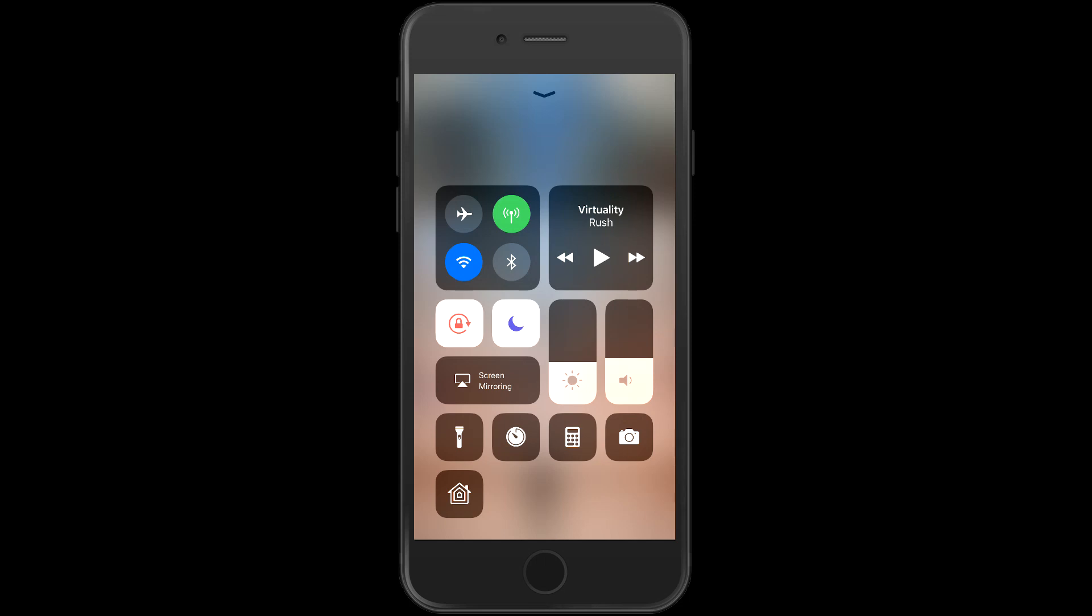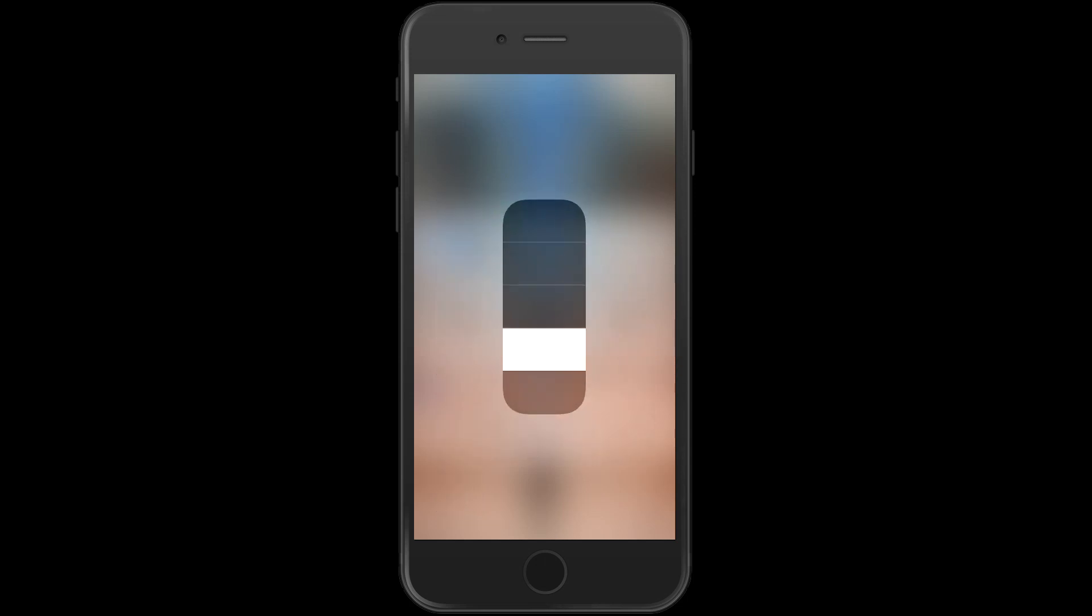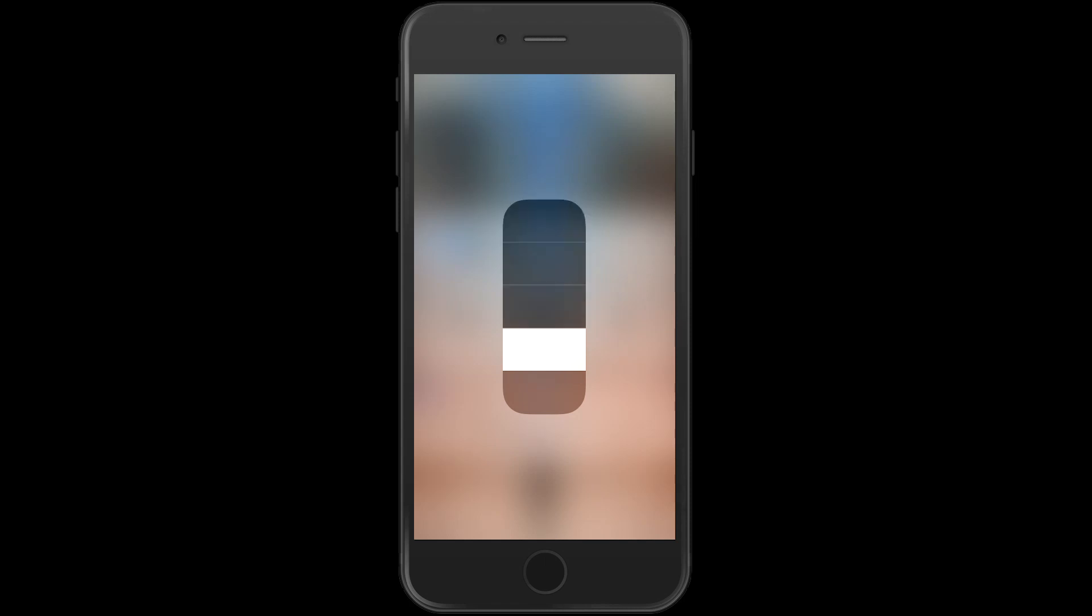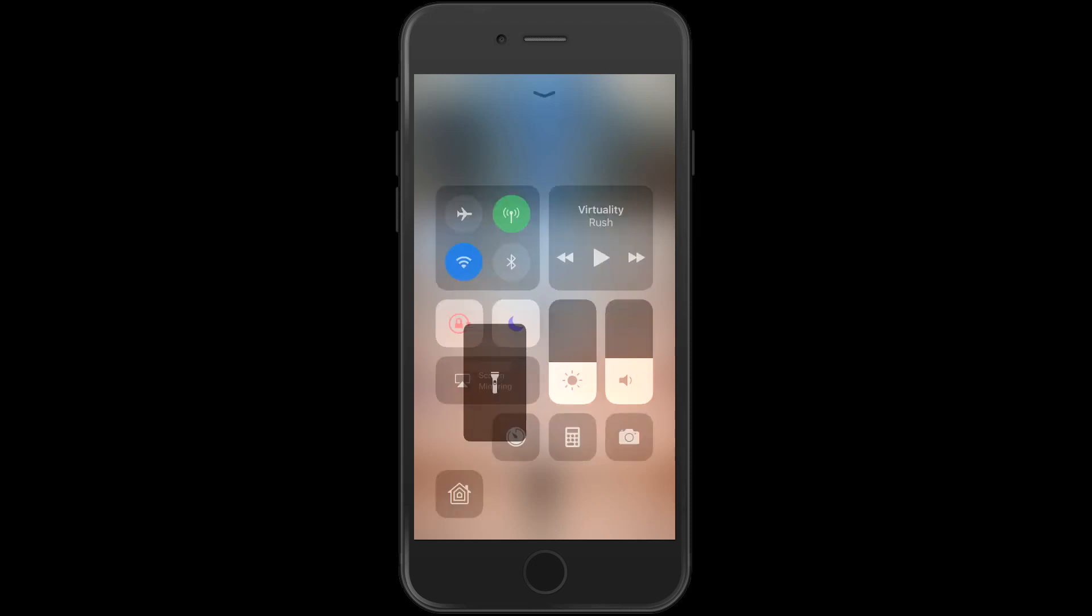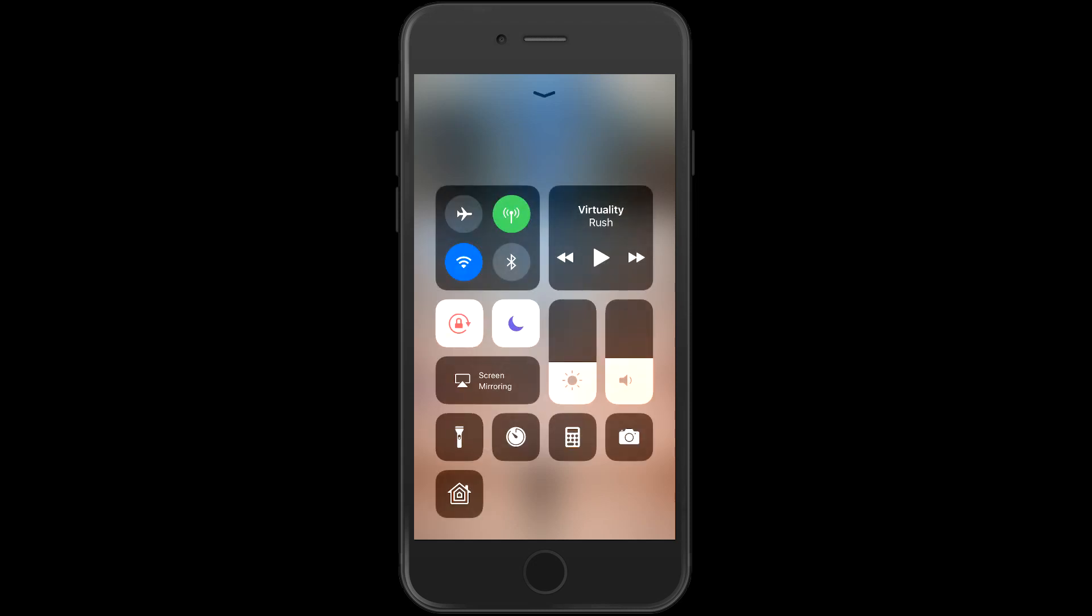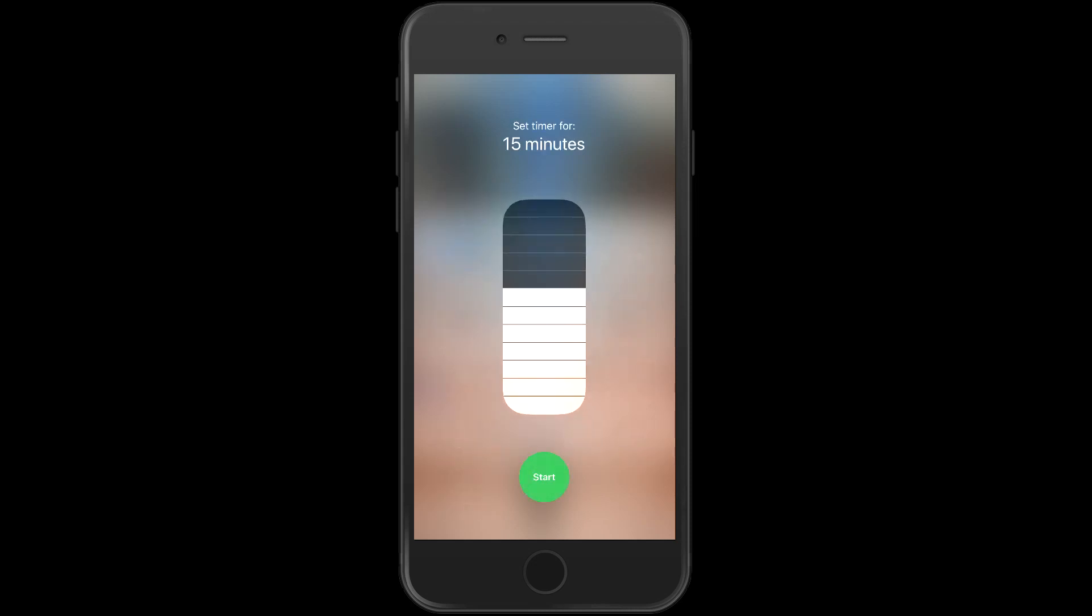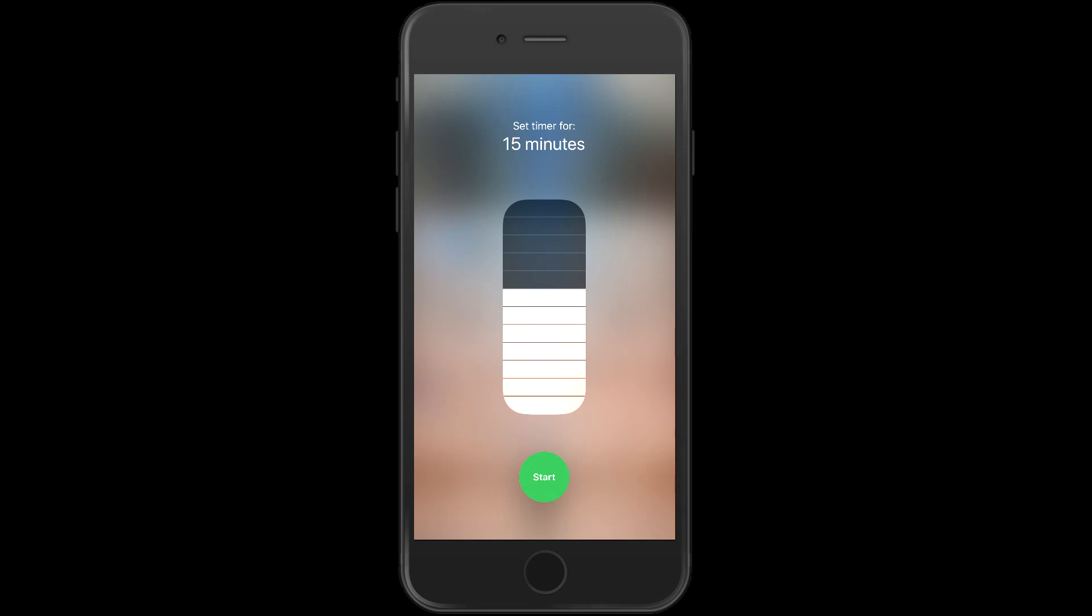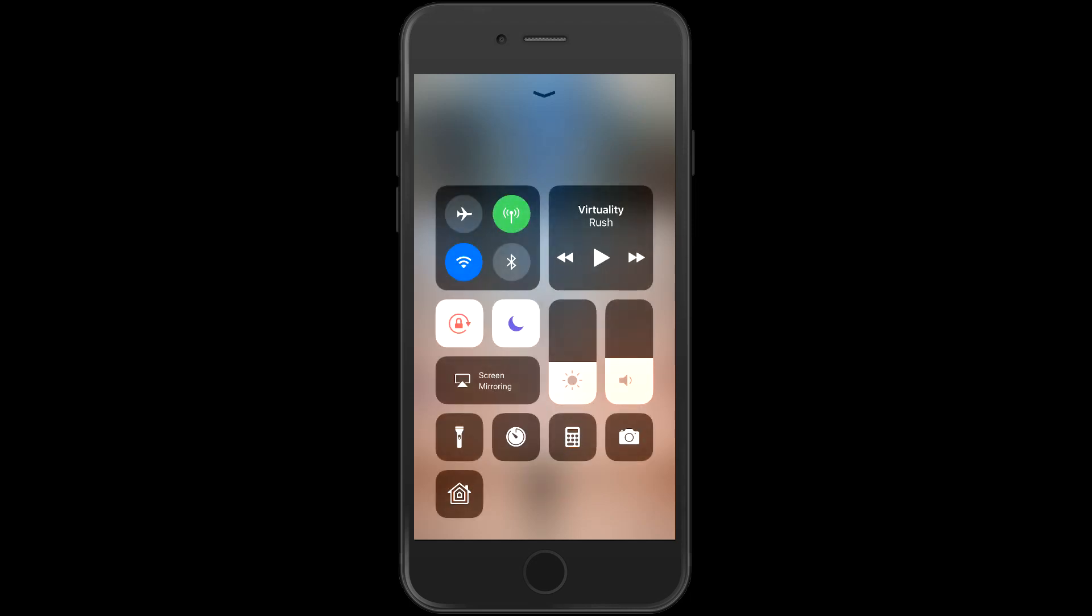Now, I can't remember if some of these are new or not. However, if you 3D touch on the flashlight, you can now adjust the intensity of your flashlight. So it's not just on or off anymore. You can actually have it as dim or as bright as you want. If you 3D touch on your timer, you can change the time for your timer. And this is all without going into the actual timer app. So it's a little bit more efficient.